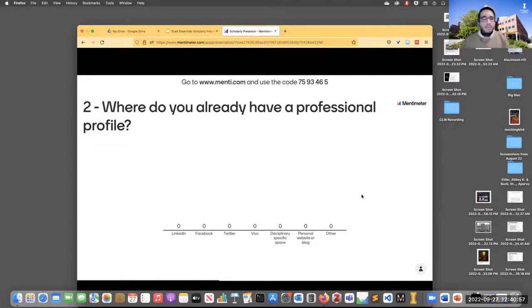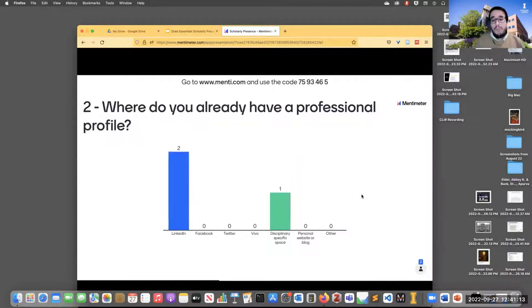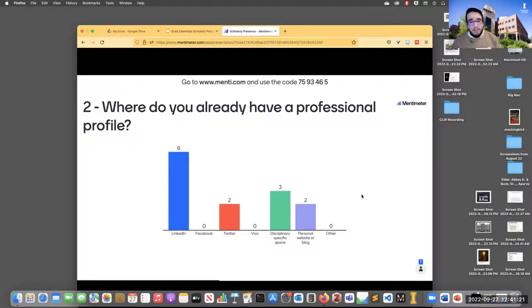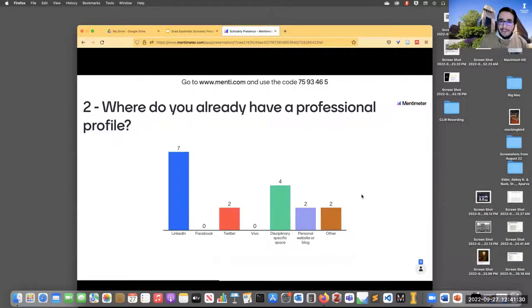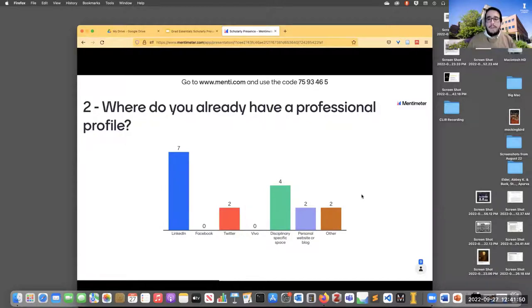So where do you already have a professional profile? I'm interested in where folks here already have some kind of professional shingle out — a LinkedIn page, Facebook used professionally, Twitter, something disciplinary-specific, Vivo (which is sort of like the UI's version of LinkedIn but more focused on research), personal website or blog, or other. Folks have already gotten started, and a lot have utilized LinkedIn, which is always a smart and obvious choice — these social networks work best when there are a lot of people there in aggregate.